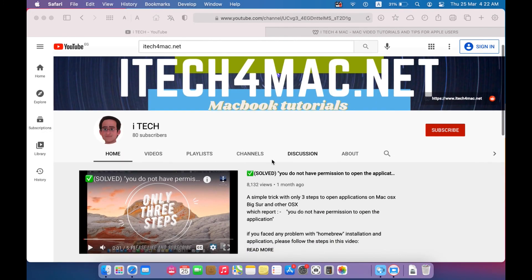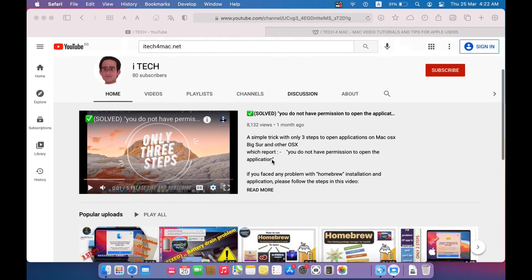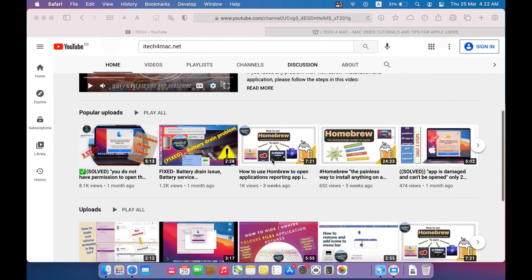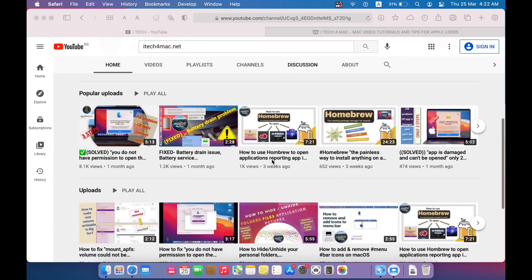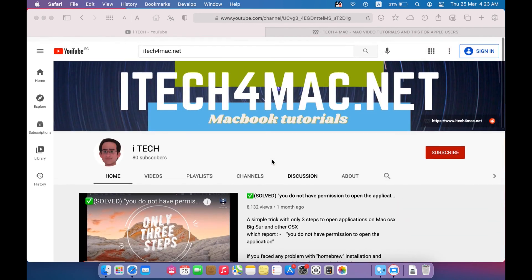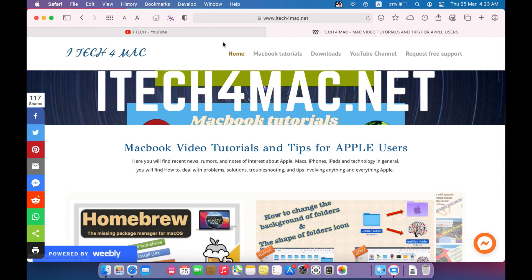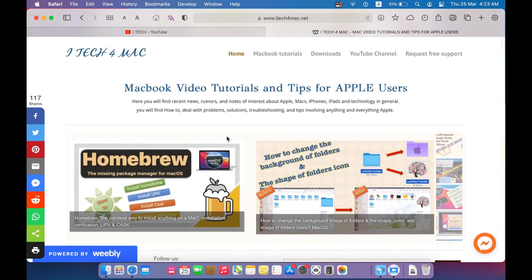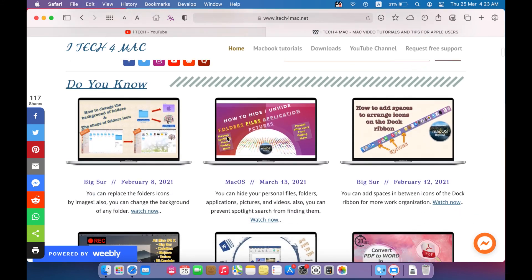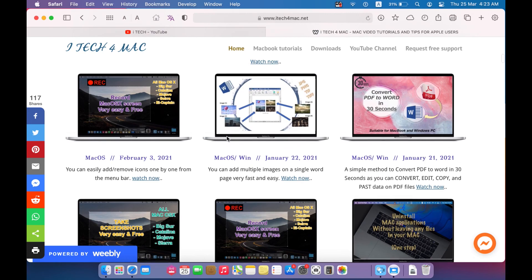Thank you for watching. Please don't forget to like, share, and subscribe to my channel. You can explore more content on my website at itech4mac.net.